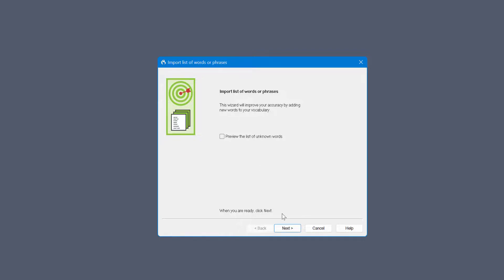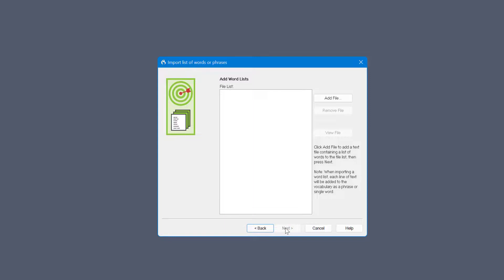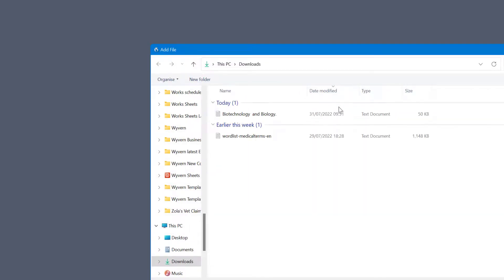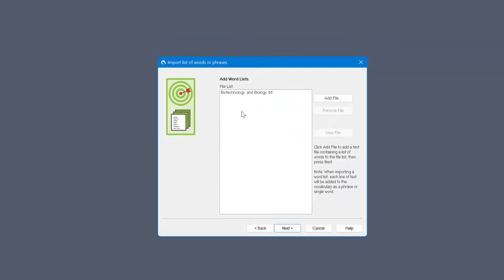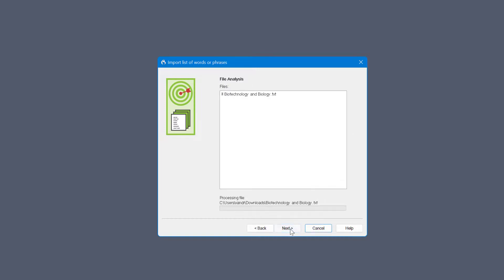But select next. I'm going to leave that unticked. We need to find the document. It's in my download folder, so add folder and then you notice they are a text document. So I've already done this, so I'm going to open the first one and click next.